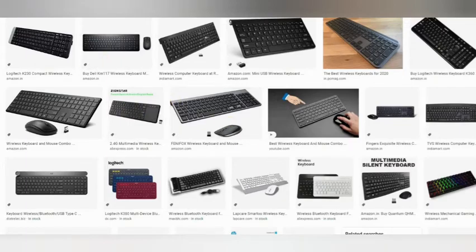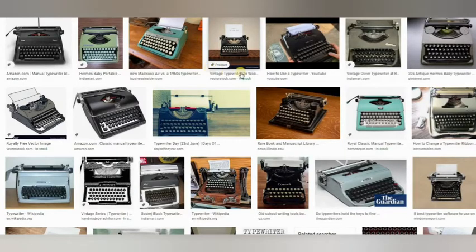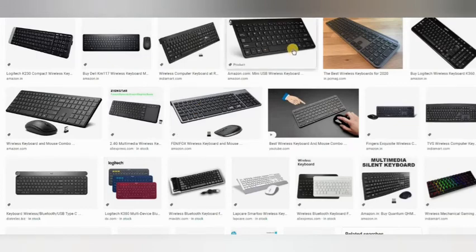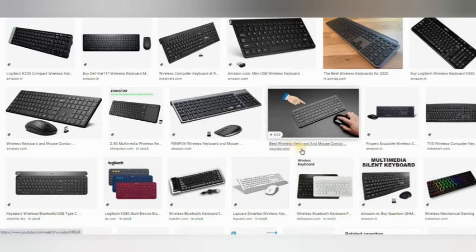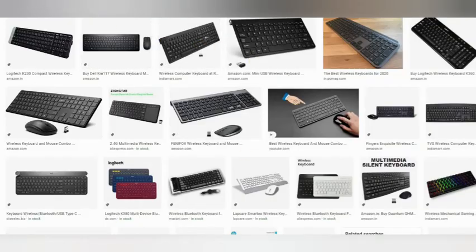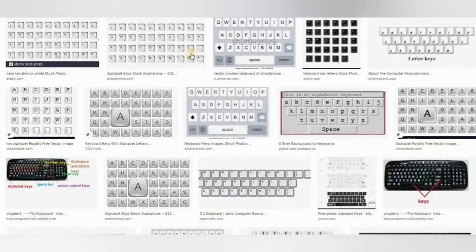What is the keyboard? The keyboard is derived from the typewriter. If you want to type using a keyboard, you can use it just like a typewriter. The keys on a keyboard are the same as those on a typewriter.